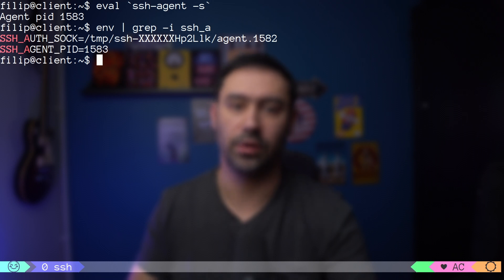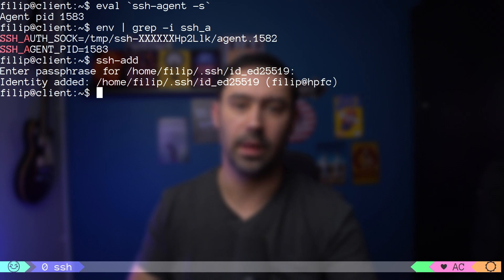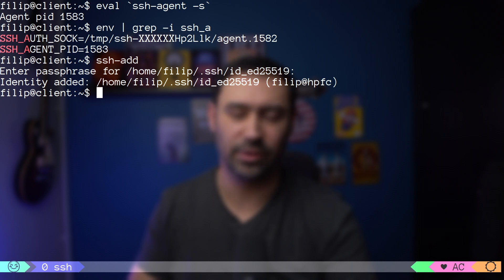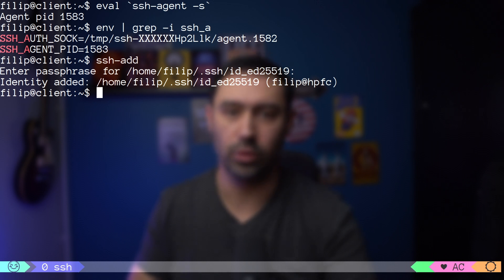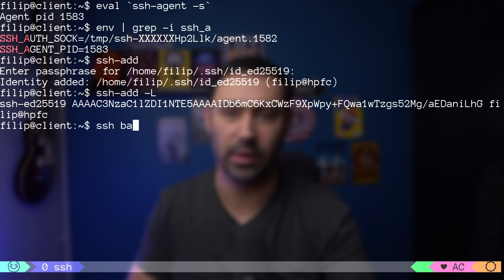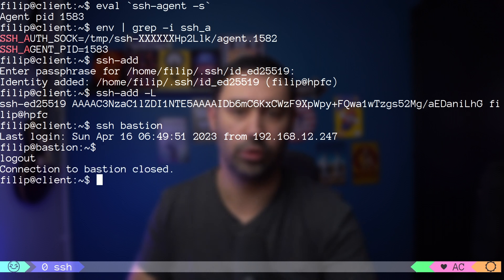Initially, the agent does not store any keys. In order to load a key, you need to use the ssh-add command. If you don't specify which key to load, then all your private keys from the .ssh folder will be loaded. You'll be asked to unlock the key. Now your private key is stored in memory with the agent. You can check which keys are loaded with the ssh-add -l command. Upon authentication, SSH will grab the private key from the agent, so you don't have to type the password to your private key anymore as long as the agent is running.